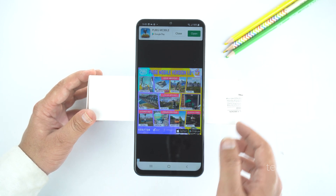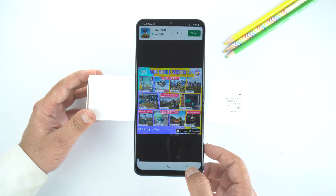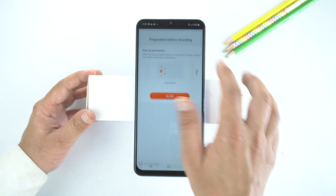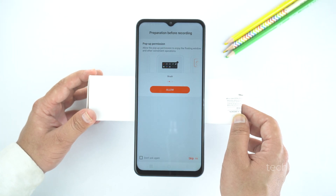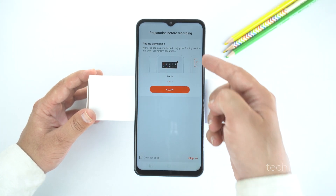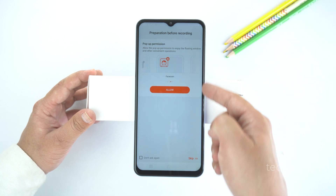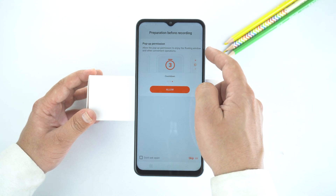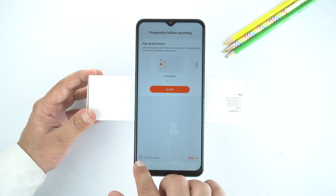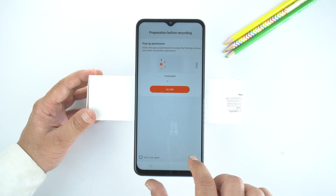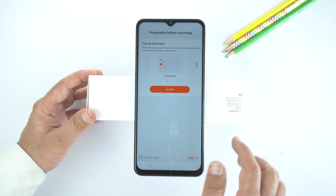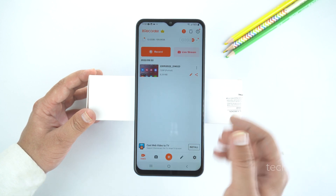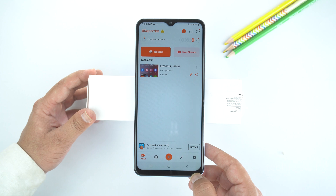Let's skip this ad. Next, here you have the option to allow the pop-up, which I will not suggest because it will appear in the videos — so skip it. And here is the dashboard of the xDecoder.